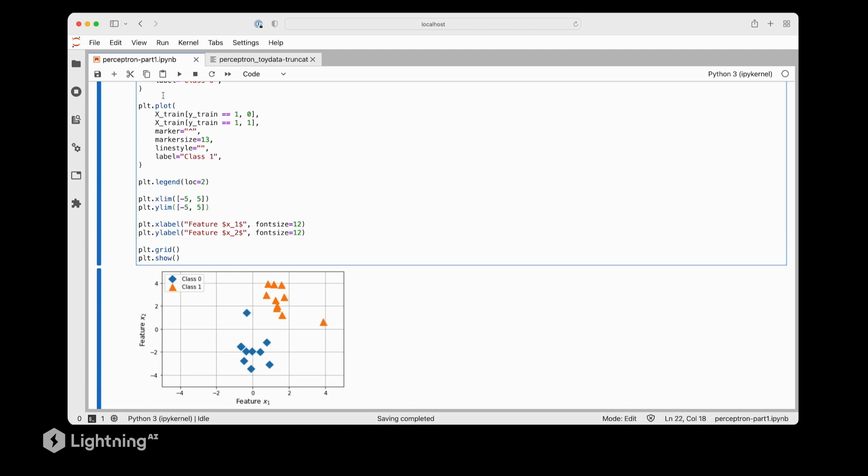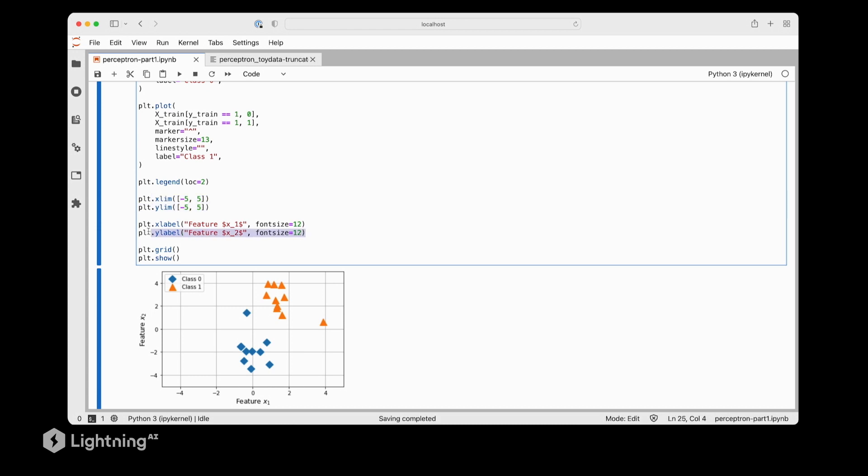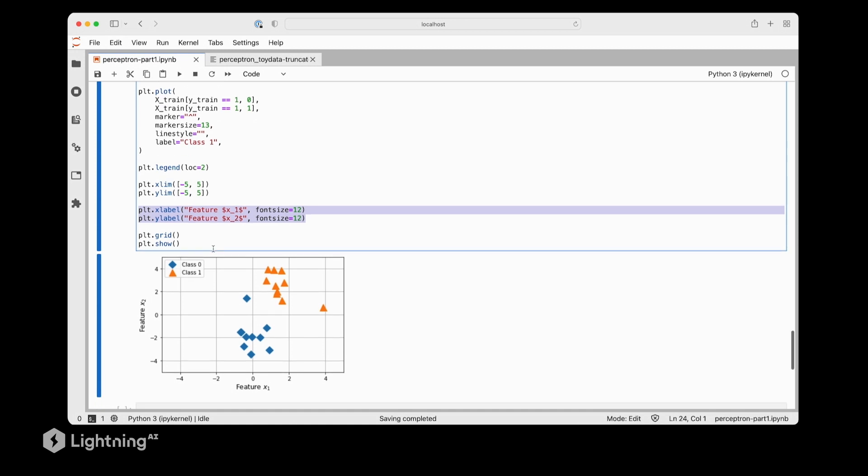The rest of this code is really just for adding a little bit of eye candy where we have a plot legend. We trim the axes here and then we add the label information to the axes and that's essentially it. This is all the code we need to visualize the data set and now we have also a better idea of how it looks like. If you remember this is exactly the same data set that we used in the videos before when we explained the perceptron algorithm.